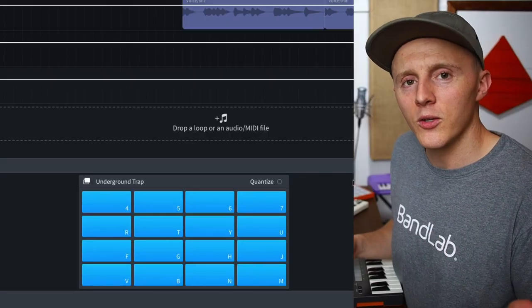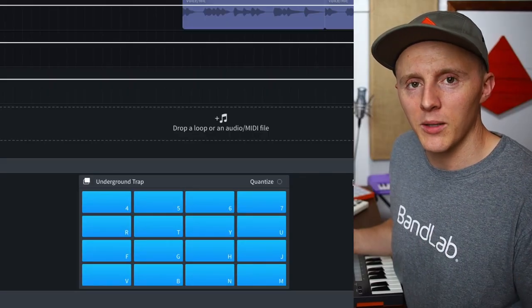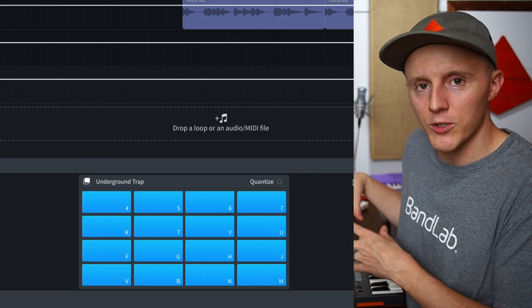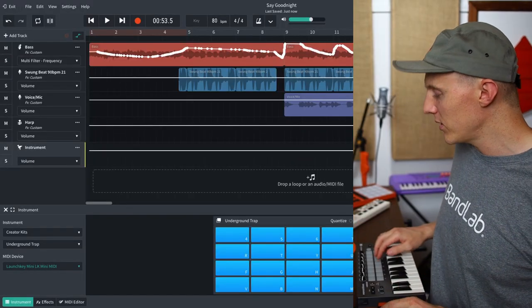It's actually really satisfying — so much better than using a mouse. Another way that you could use custom MIDI mappings would be for a drum pad, if you wanted to reorganize the sounds to make them a little bit more comfortable to play.